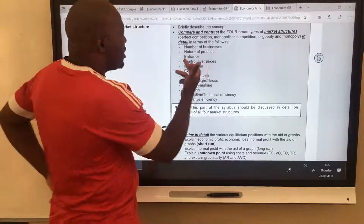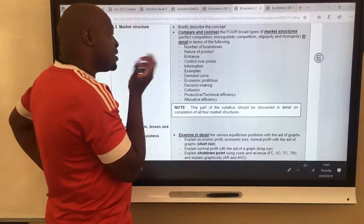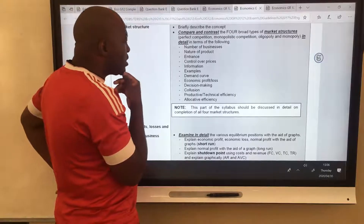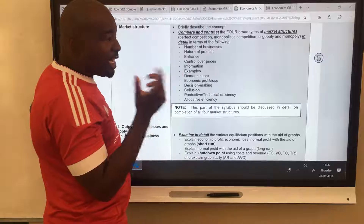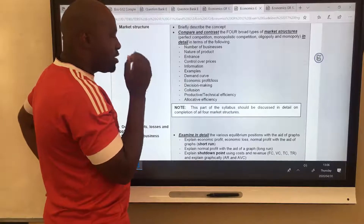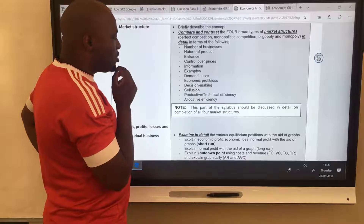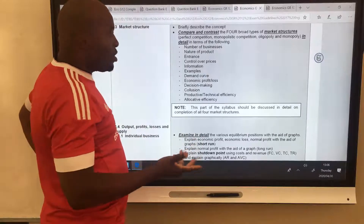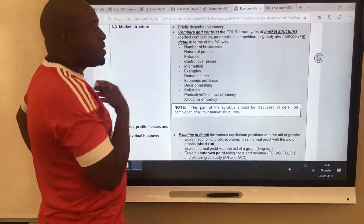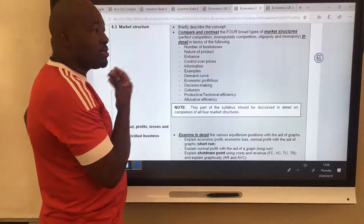Number of firms: many. Nature of product: heterogeneous. Entry is free. Control over price: little — because there are many firms, it exists to some extent. Information is incomplete. Examples: fast food outlets. Demand curve: downward sloping, elastic. Economic profits: no, cannot be achieved in the long run. Decision-making: it can affect, but not as much as in oligopoly. Collusion: impossible — there are way too many firms. Productive efficiency: can be achieved to some extent. Allocative efficiency: also to some extent.